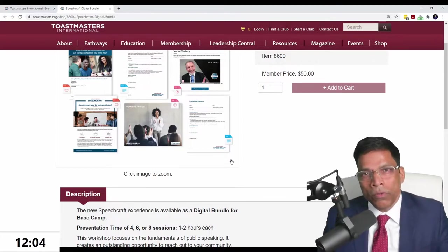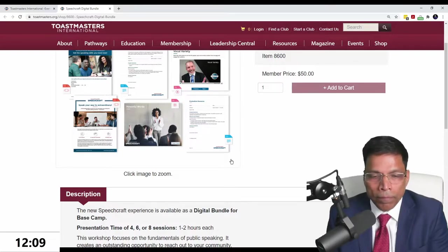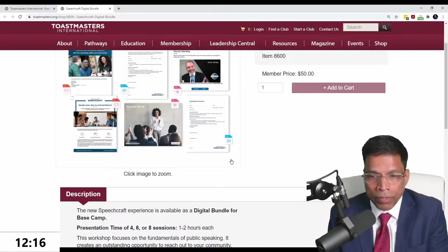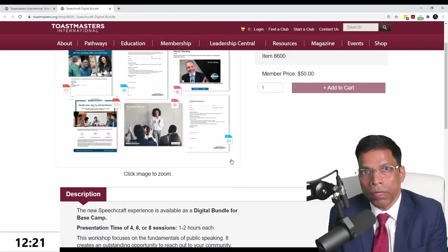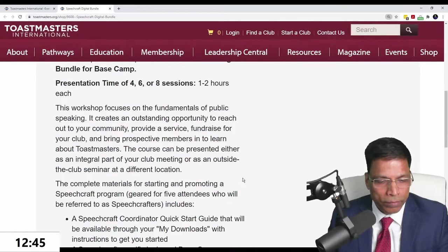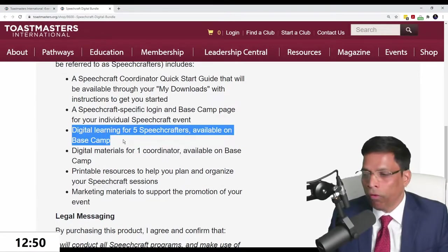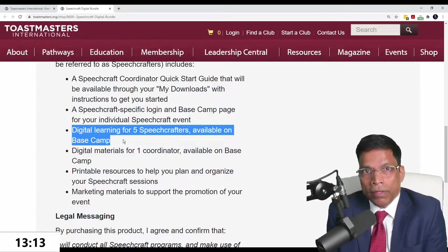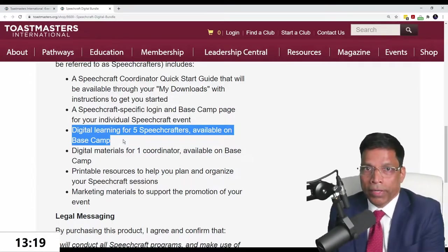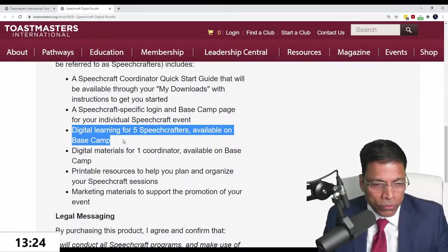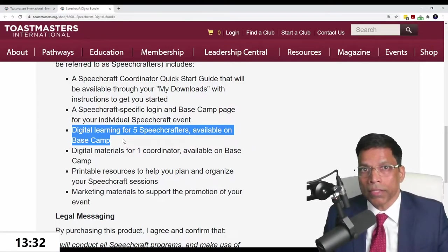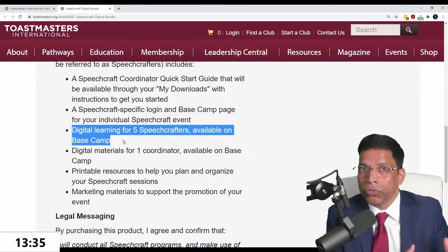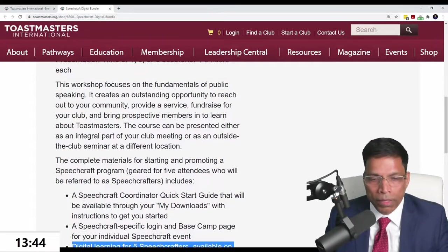The new digital bundle is priced at $50. You have to buy this digital bundle before you can schedule the Speechcraft, because the order ID you get from the digital bundle is what you'll link to your Speechcraft. When you purchase it for $50, what you get is digital learning for five Speechcrafters and access to the Basecamp.